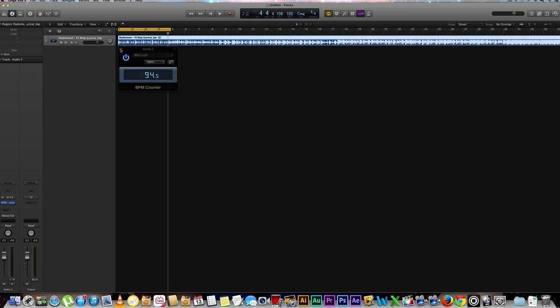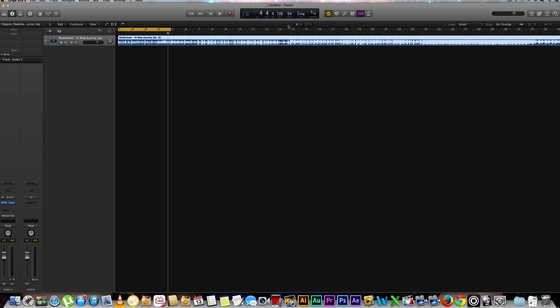So let's go ahead and X out of this and now let's try to change our BPM. I'm going to lower this to 94.5 and as you can see it goes from 94 to 95, 94, 95, and there's no real decimal points but I'm going to help you change that. All you need to do...